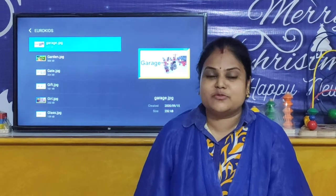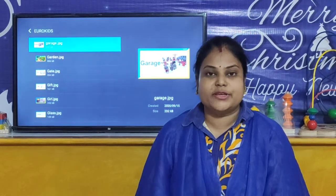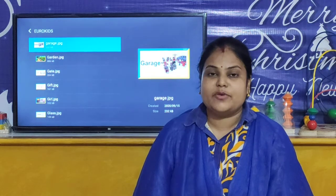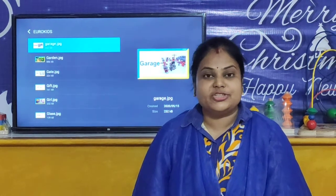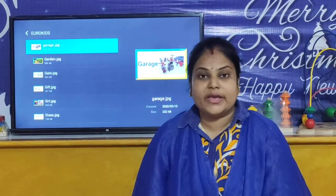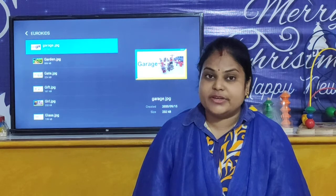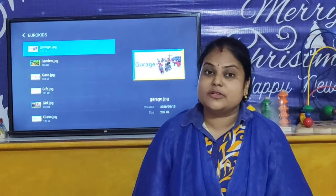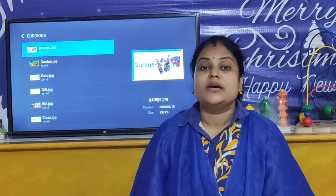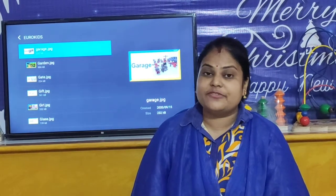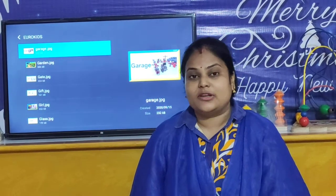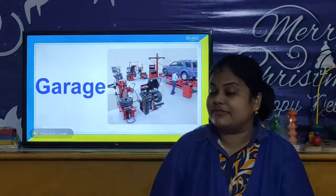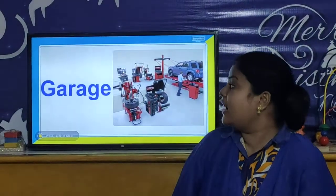Hello children, welcome to our You Look at Spuri online classroom. I am your Shilpebis and children, today we are going to relearn letter G. I will show you some words that start with letter G. So let's have a look at the words that start with letter G.